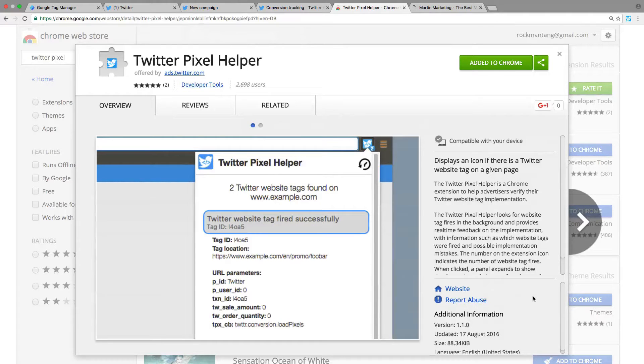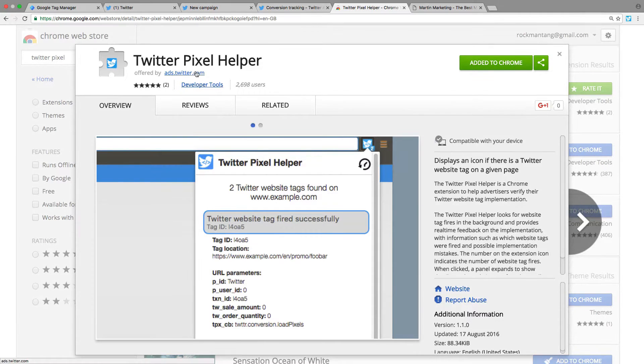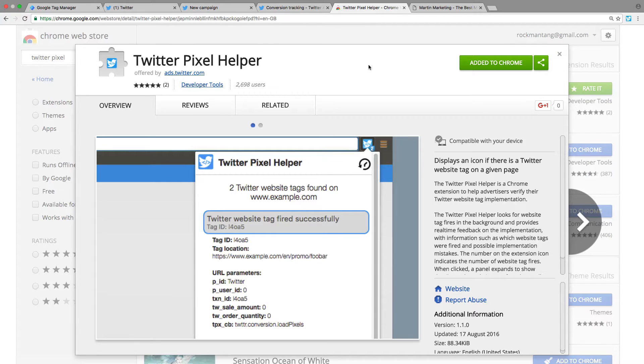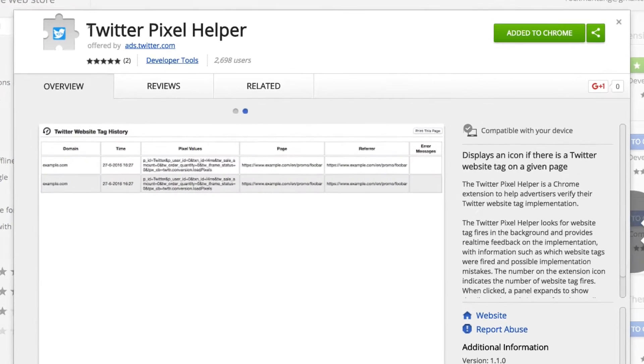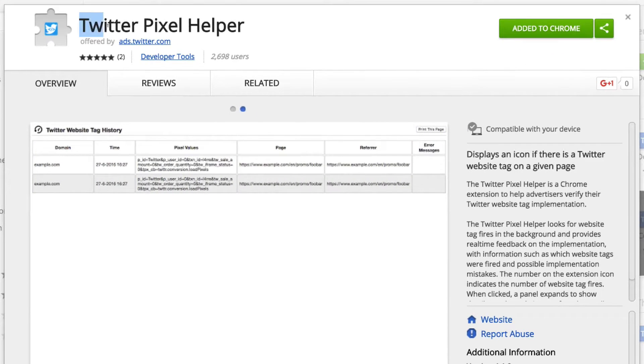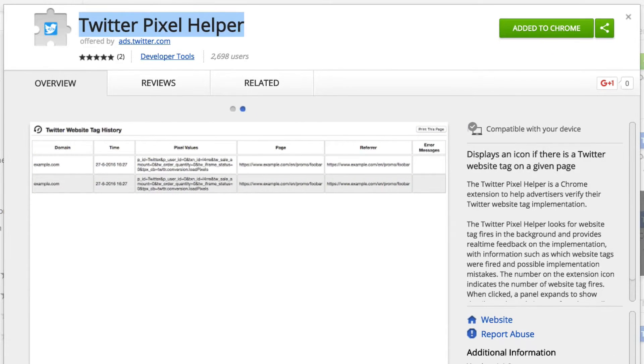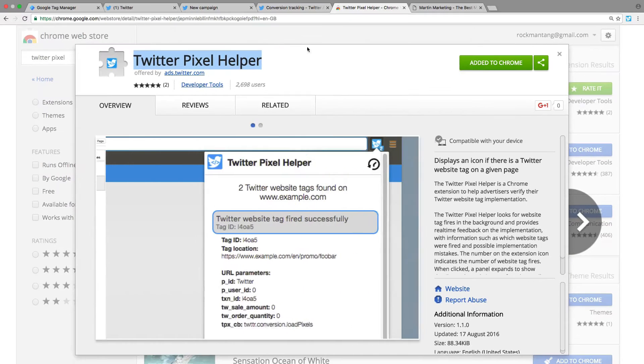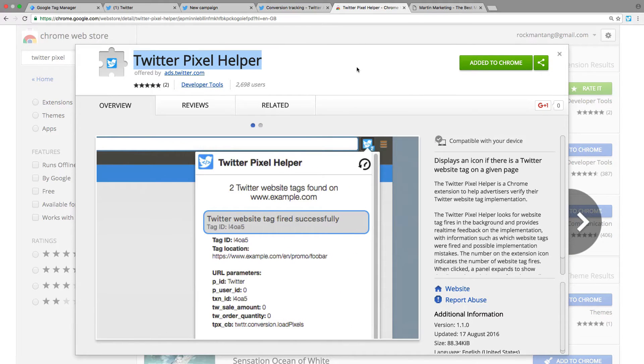In this video I will teach you how to install Twitter Pixel using Google Tag Manager. First, you need to install the Chrome extension called Twitter Pixel Helper. I've already pasted the URL in the video description below.